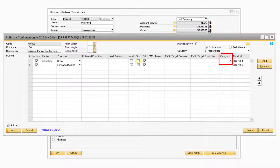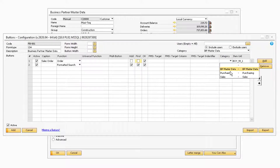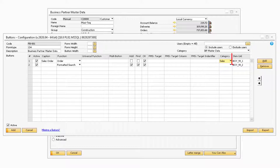If you have created any categories within the B1 Usability Package, you will be able to select one in the Category column. The last column is the Item UID column. By default, it will display the default item unique identifier of the button, so you should leave this field as the default value that is populated. For backwards compatibility purposes, you still have the option to overwrite that value for more advanced scenarios.